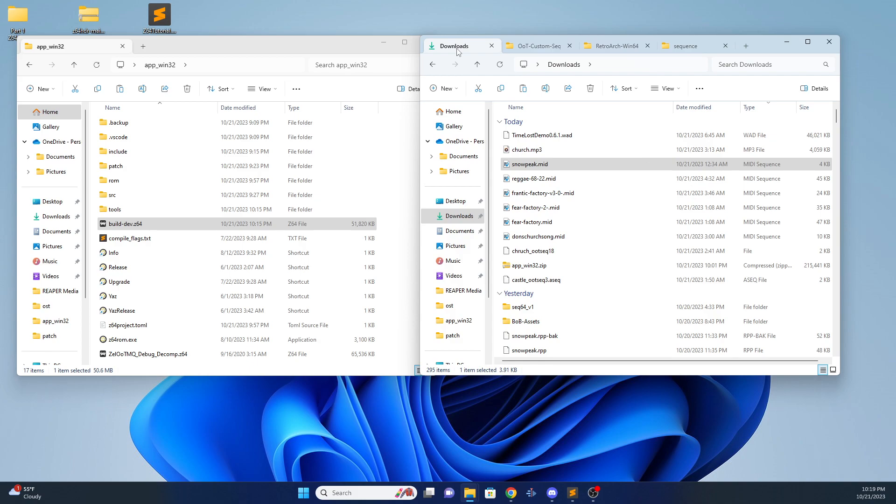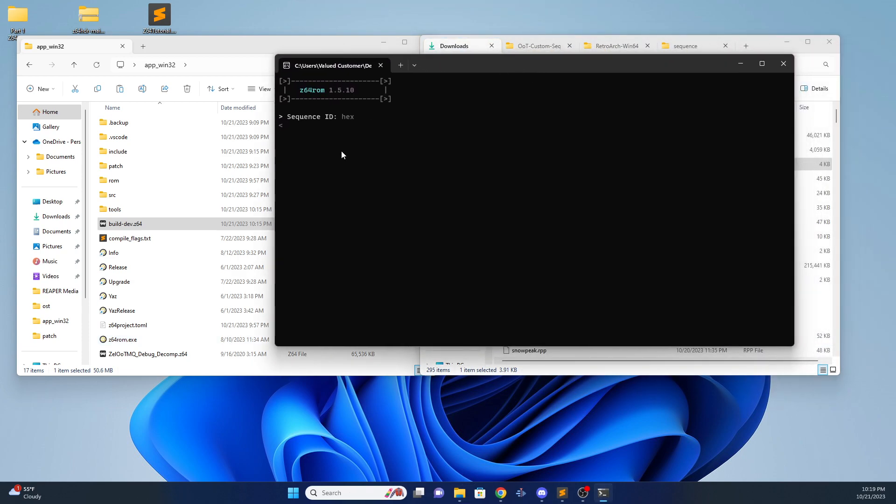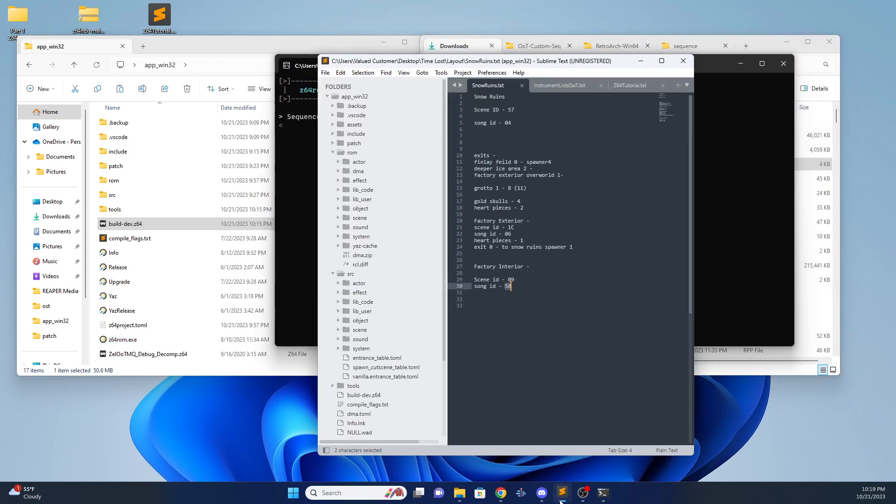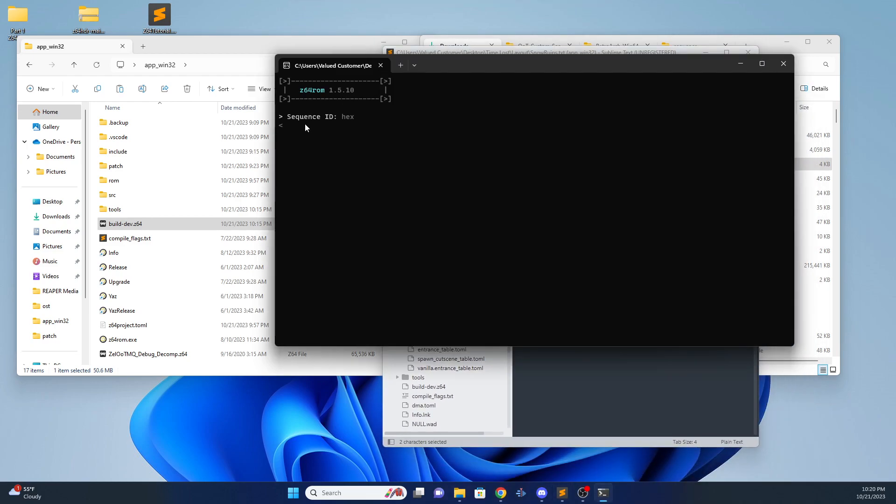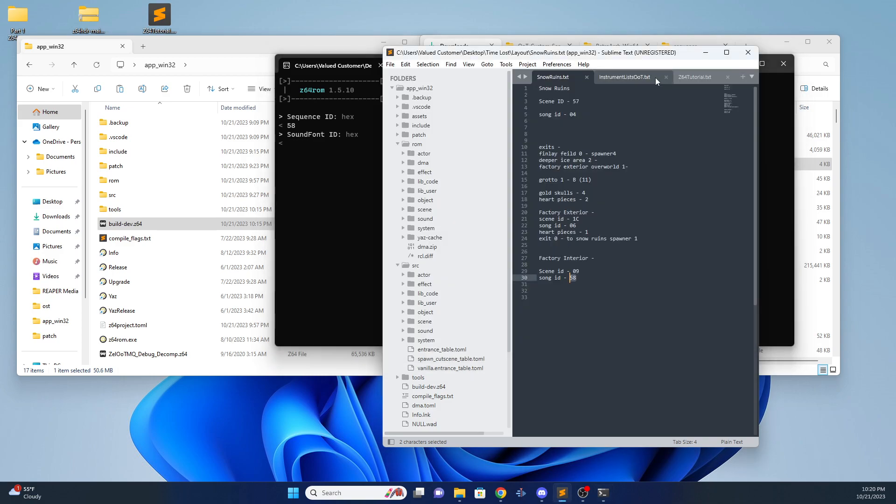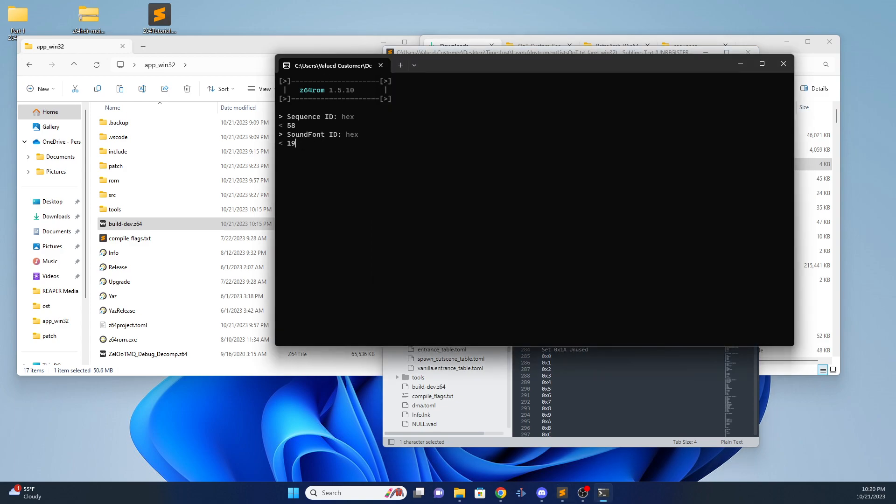So what you're going to want to do is take your midi file and drag it onto the EXE. Z64 ROM will ask you your sequence ID. I want to put it in over Ice Cavern, which is song ID 58. So the sequence ID is going to be 58. And then it asks you the sound font ID, which is the sound bank you had used, whether it be custom or vanilla. I used Water Temple sound bank, which is 19. So we'll do 19. And then it will tell you that it added the new sequence.